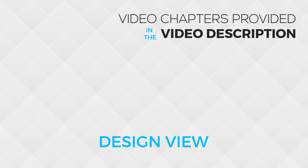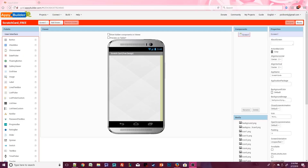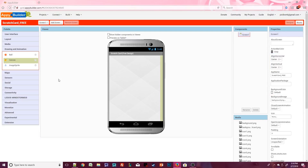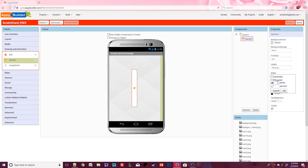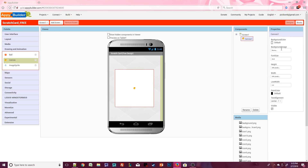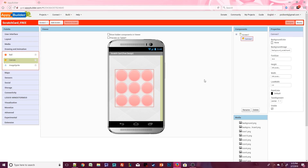Head over to Appy Builder and let's start working on the free design. Design the screen however you'd like — I set the alignments to center center and I'm using my standard background image. Start by adding a canvas to the screen. This canvas should match the exact size of the scratch card background: 240 pixels in height and 240 pixels in width. We won't need a background color but we will need the background scratch card image.